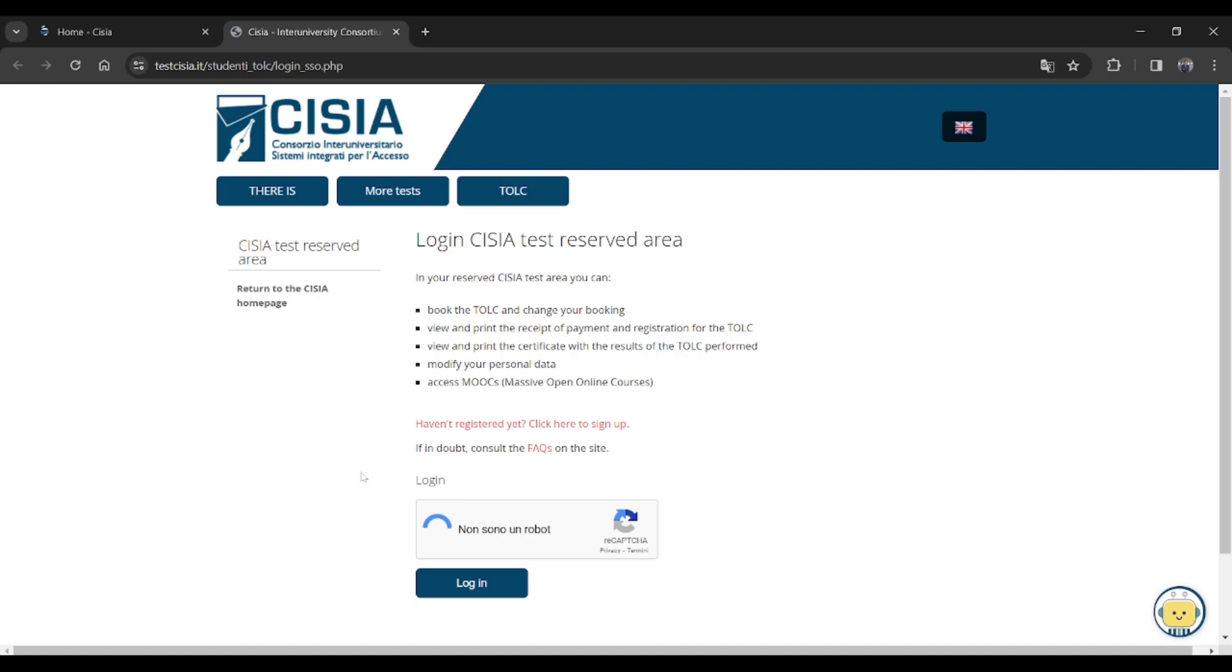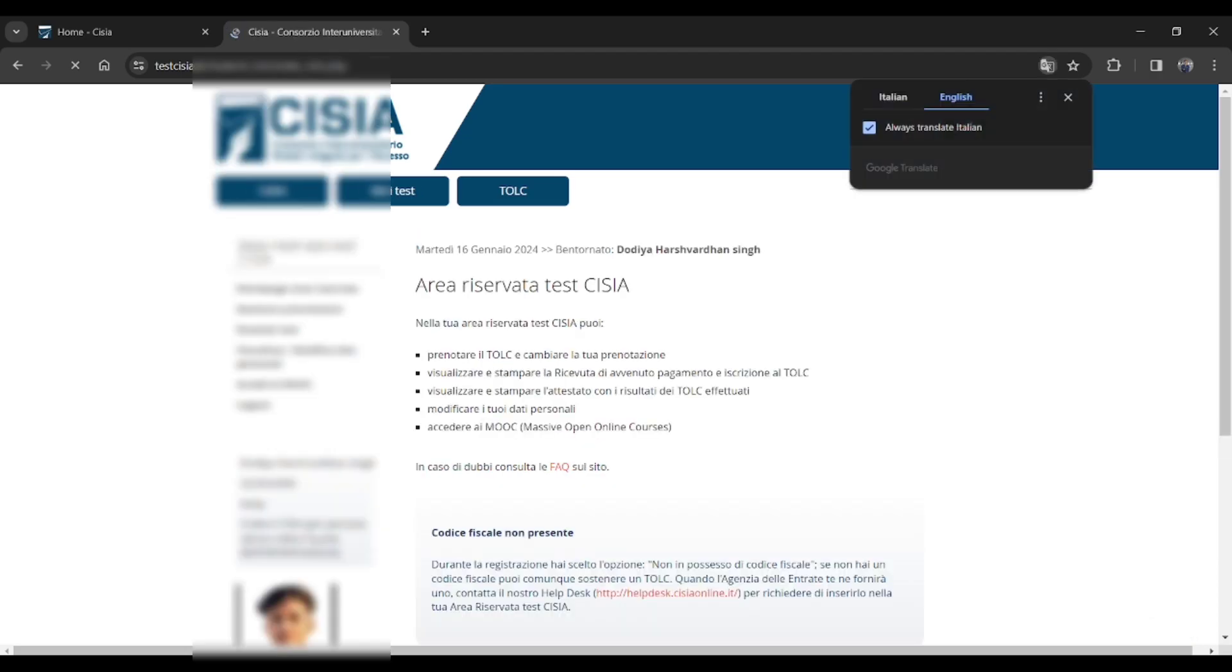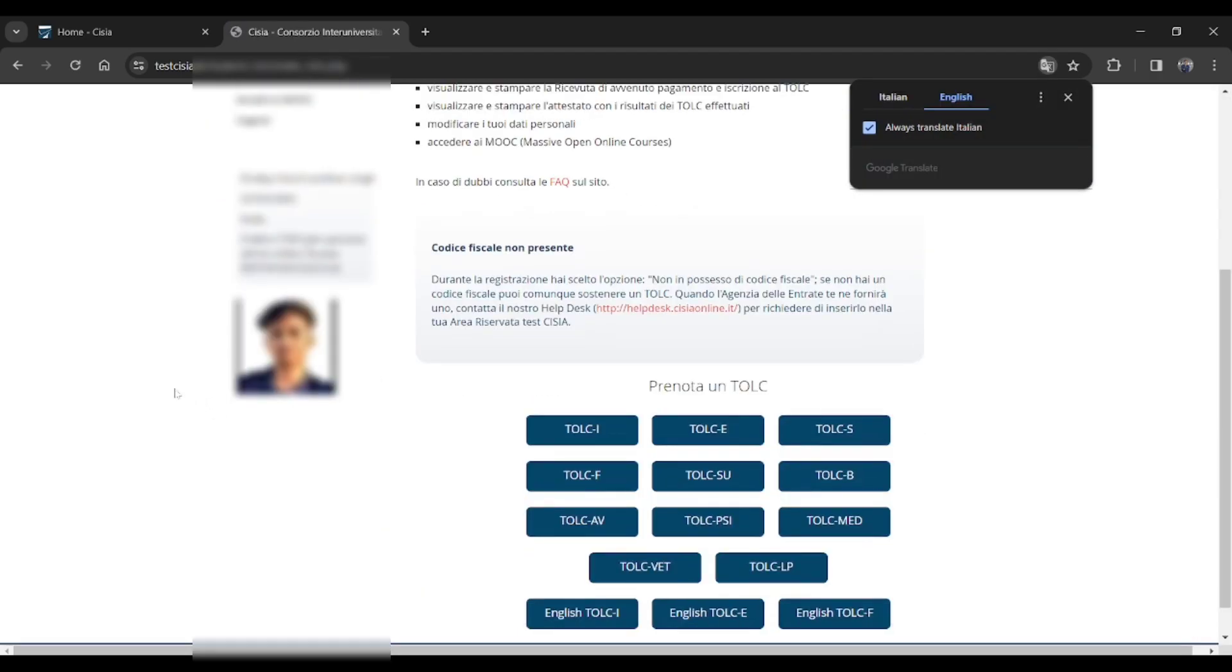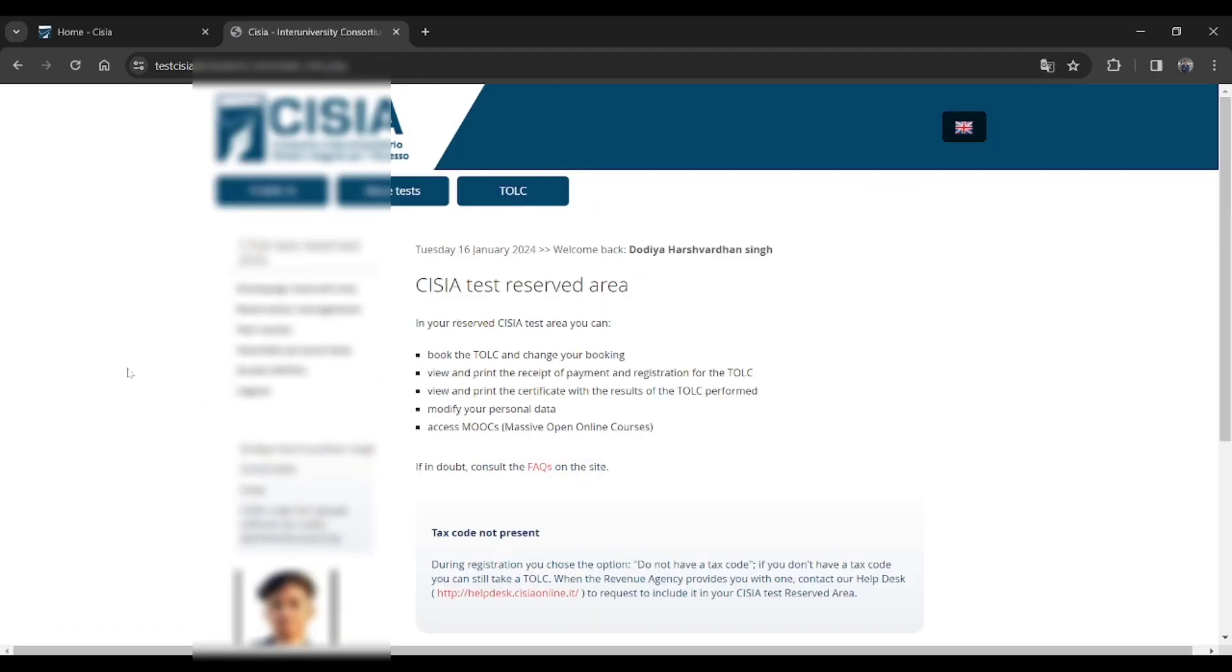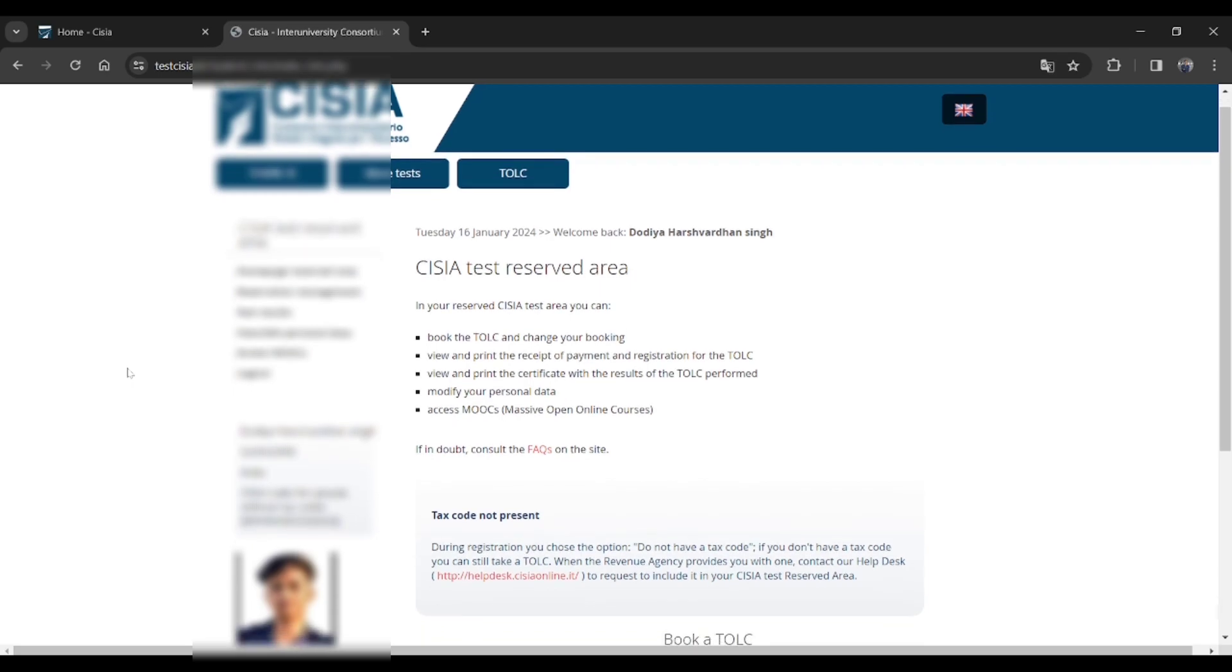You have to fill some of the credentials like username or password, and then you will be redirected to a screen. Let me open it. There's the screen you will get, and this is the main page.